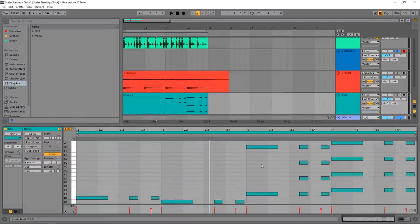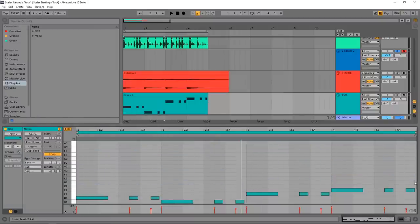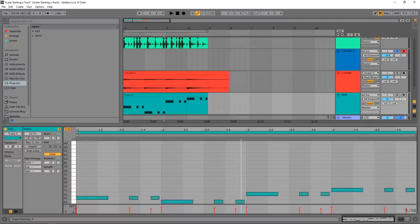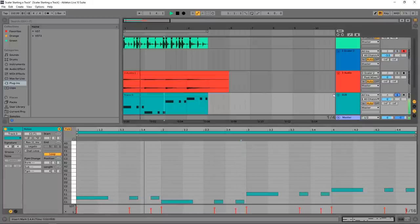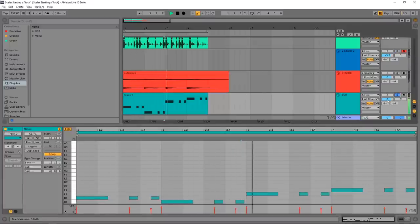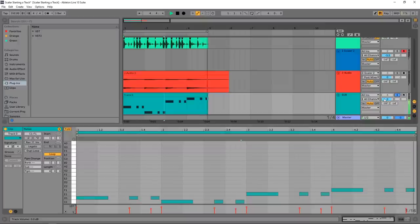And now if I play that bassline, and play that with the drums and those piano chords... Boom, we're well on our way.